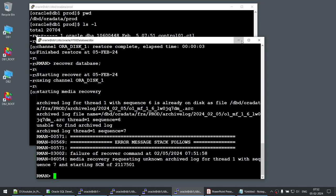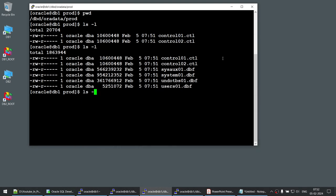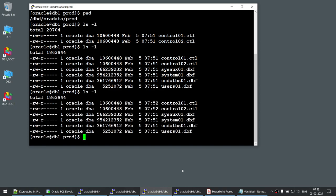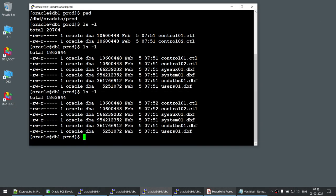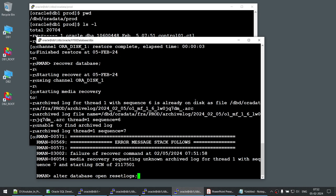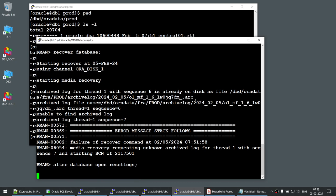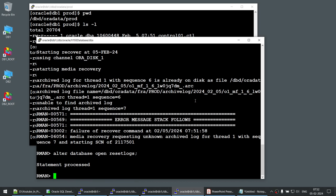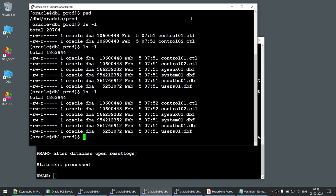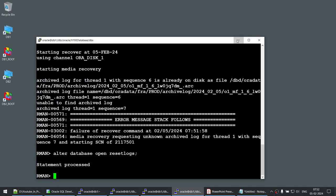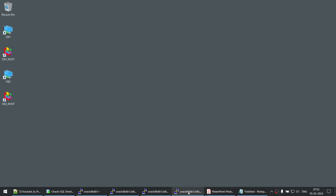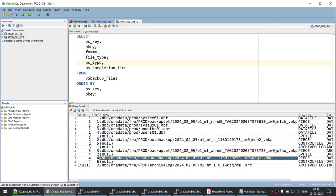The next step is RECOVER DATABASE. It looks for missing archive logs — that's okay and expected. Now for the final step: we open the database in resetlogs mode using ALTER DATABASE OPEN RESETLOGS. The redo logs are also recreated. Our database is completely restored.